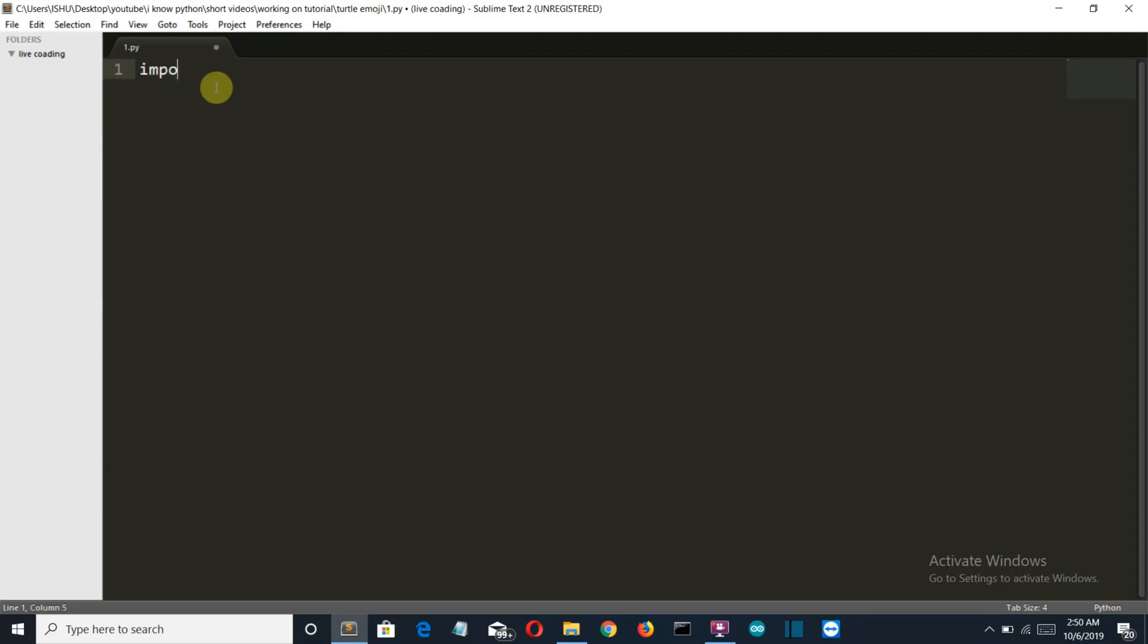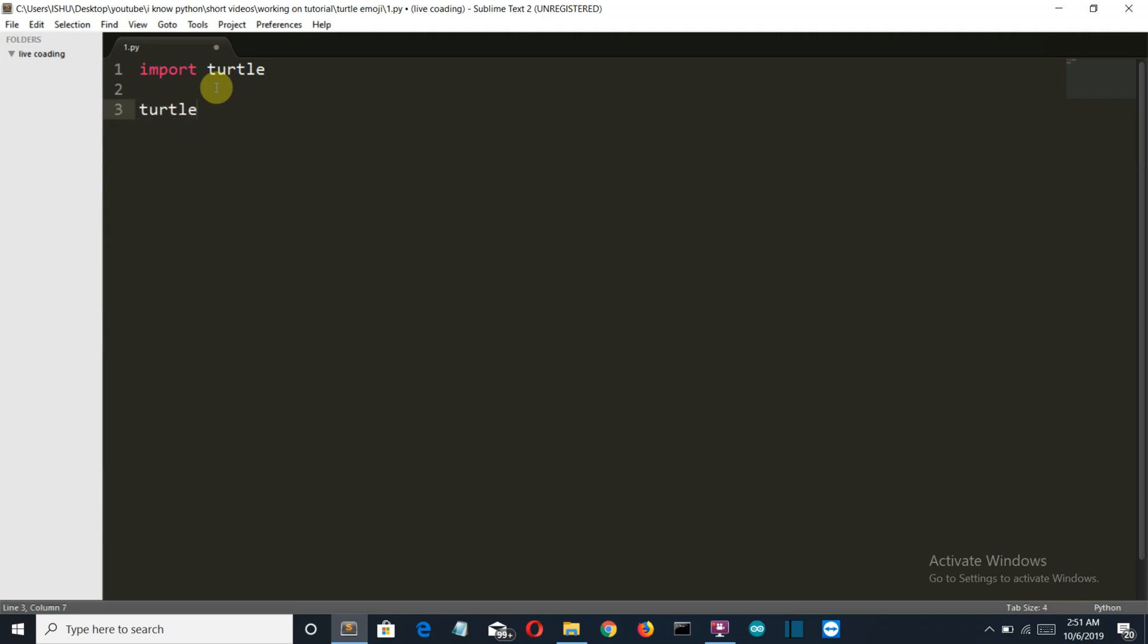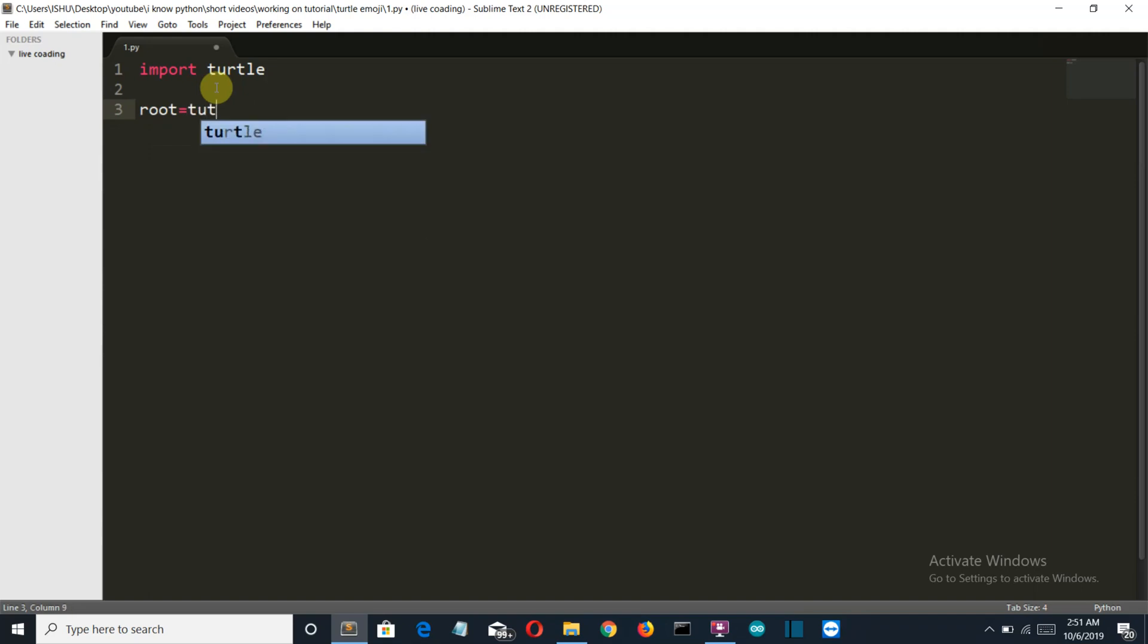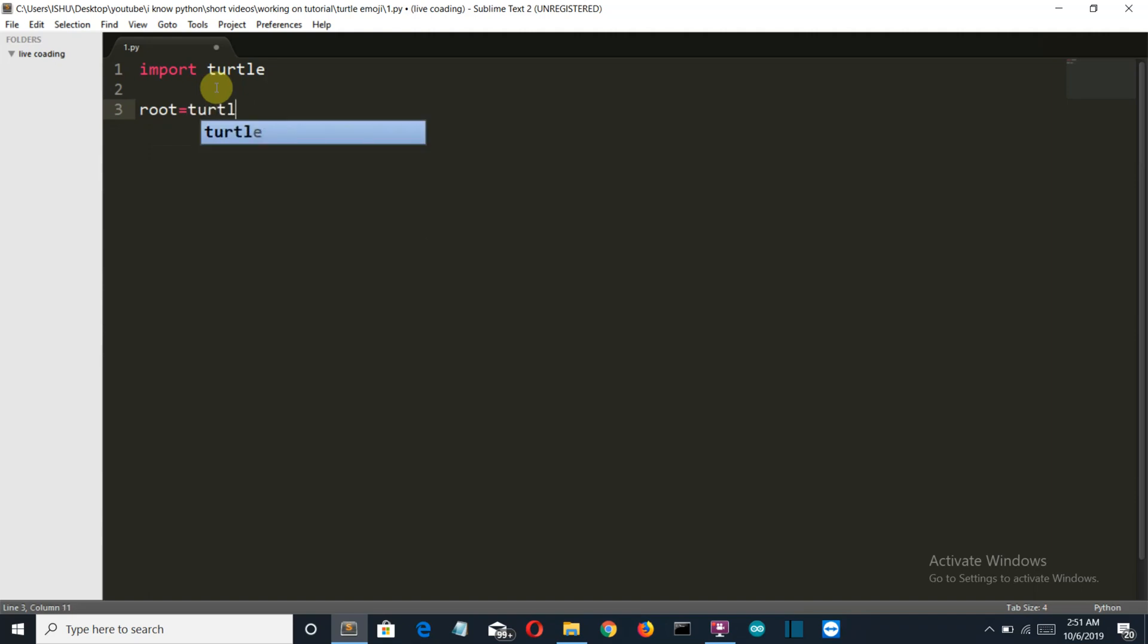Okay so let me import my library first import turtle then we'll create the variable which will store our turtle class. Let's say it root equals turtle dot turtle.